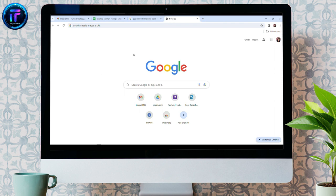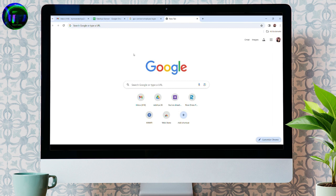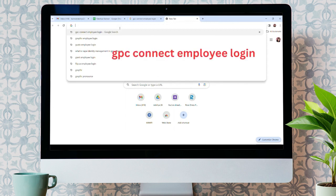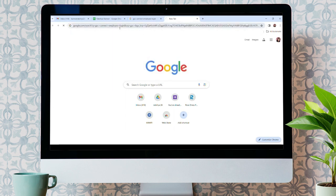To do so, follow some simple steps which I'm going to show you. Firstly, open your web browser and search for GPC Connect Employee Login.